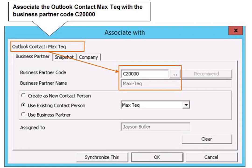To synchronize this information, we need a common link between Microsoft Outlook and SAP Business One. Business partner information serves as that common link between the two applications. To synchronize with SAP Business One, therefore, each calendar appointment, contact, or task in Microsoft Outlook must be associated with a business partner.